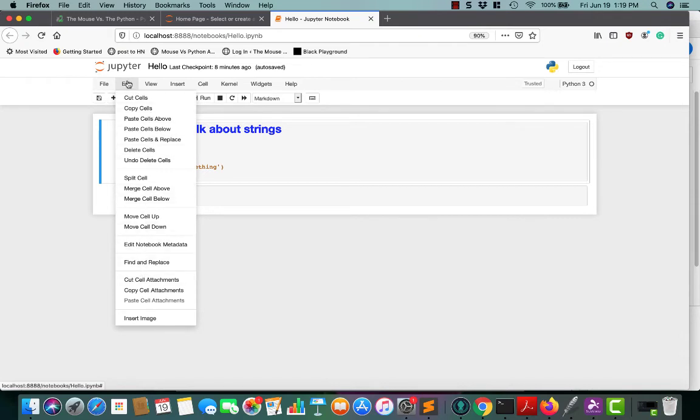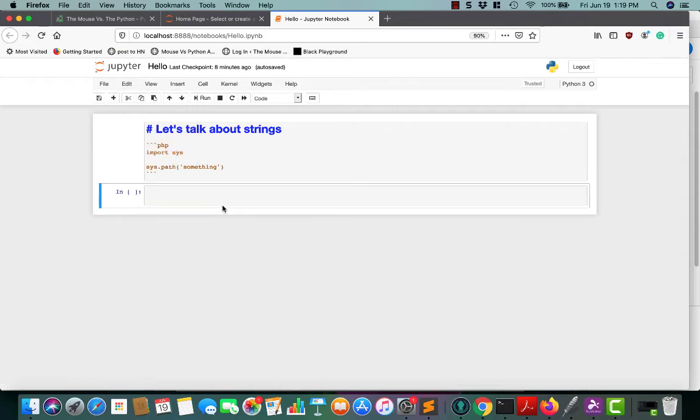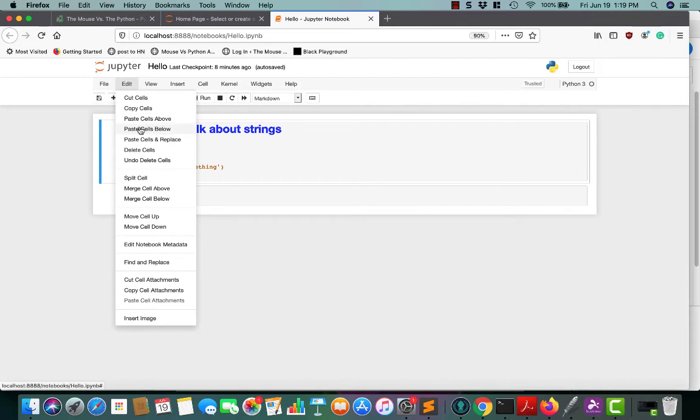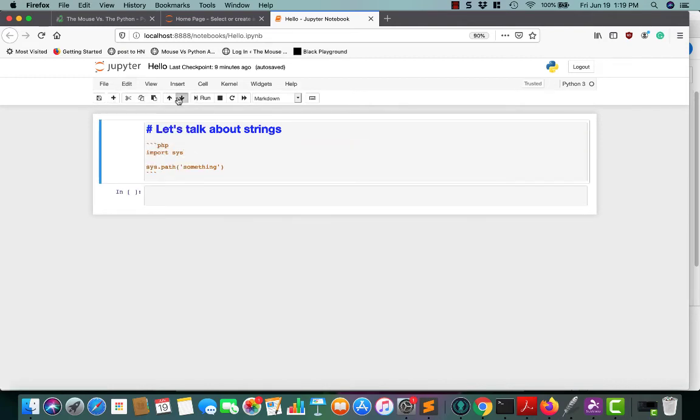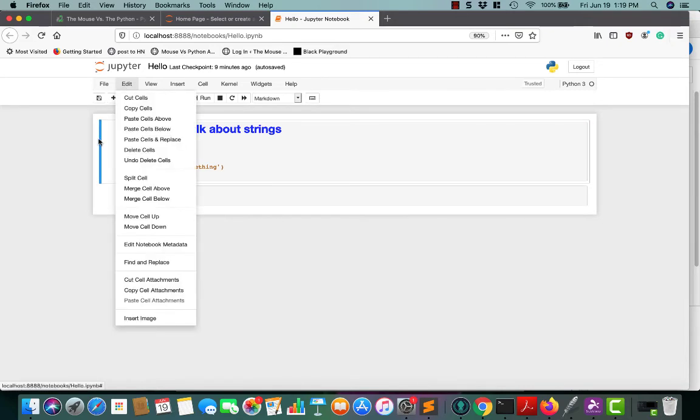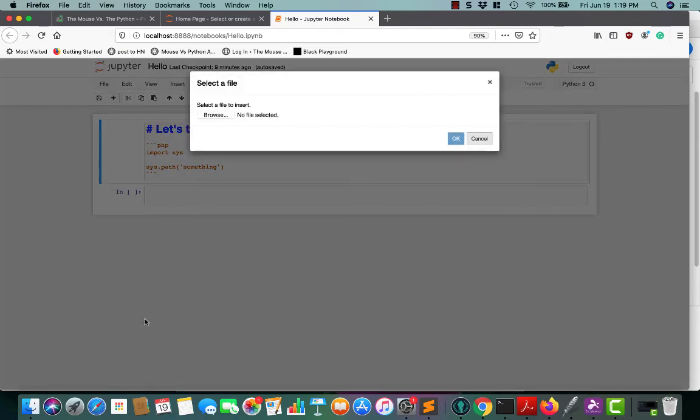The Edit menu offers a lot of different options. You can cut and paste cells, tell it where to paste the cells, delete cells here, move cells up and down. So let's say we want to reorder these. You can say move cell down and it will move it down. You can also use the up and down arrows to move the cells around. You can merge the cells together from the Edit menu and do some find and replace. That even gives you a good way to insert images if you want to.